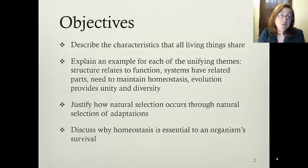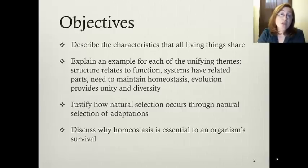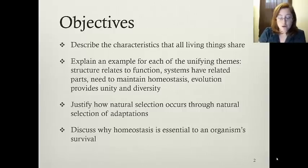This also matches the objectives that are on those You Gotta Know sheets, which tell you what you are going to be tested on. Because it is an online video, you can always pause, rewind, and go back and forth within the video to check out these objectives and make sure you are understanding them as you go along.